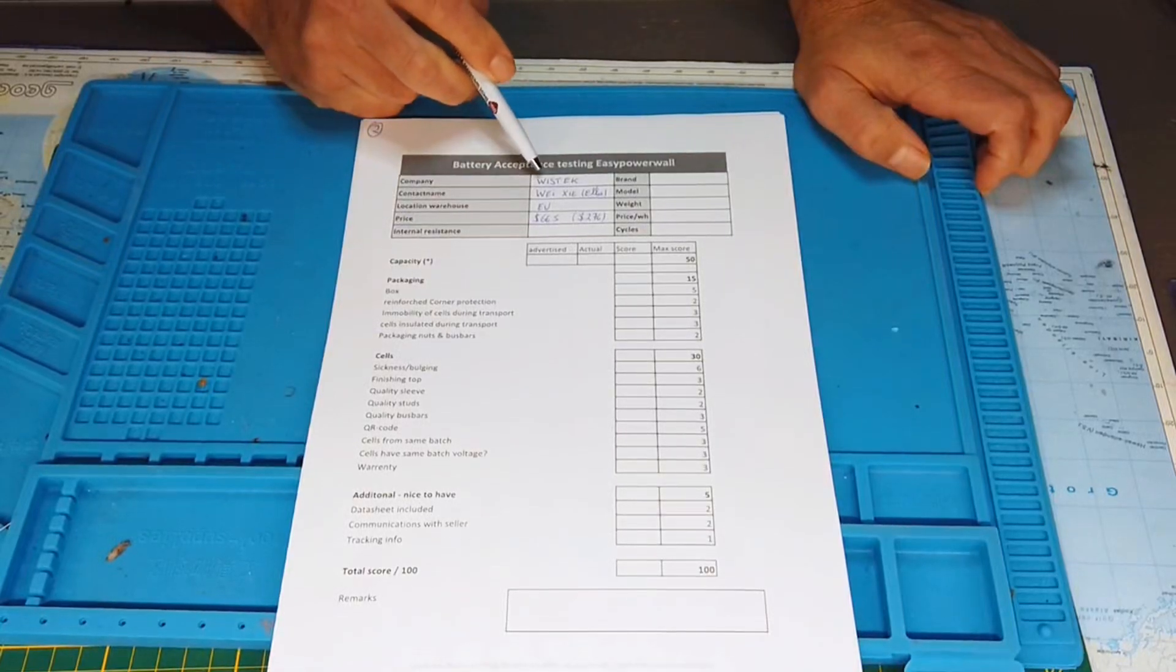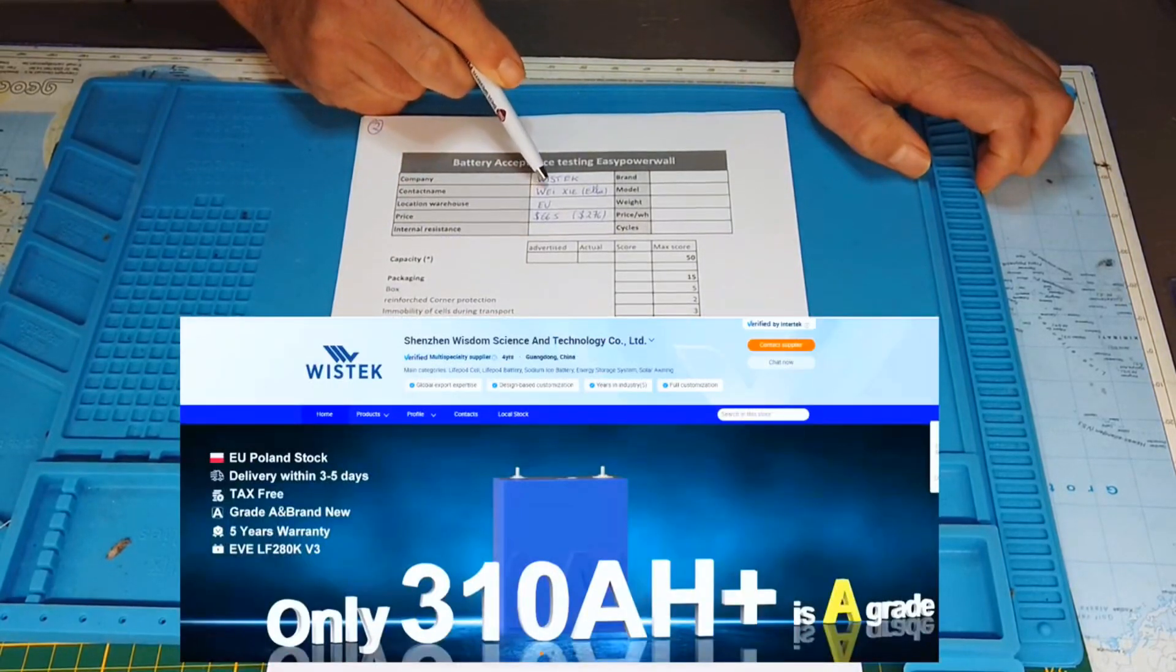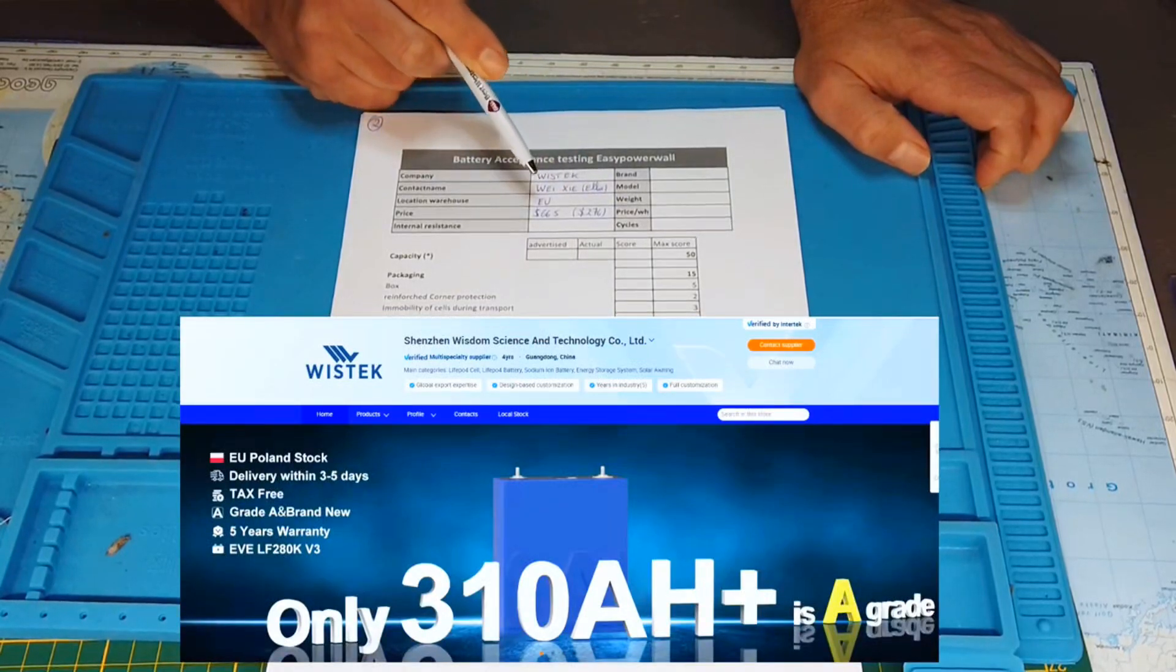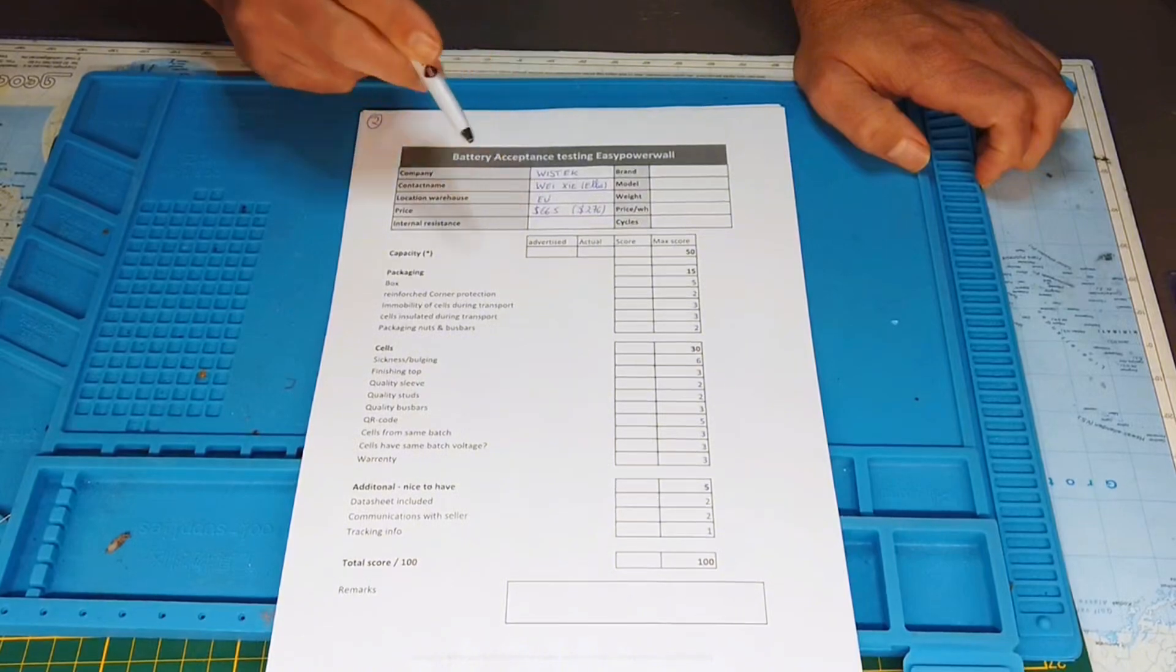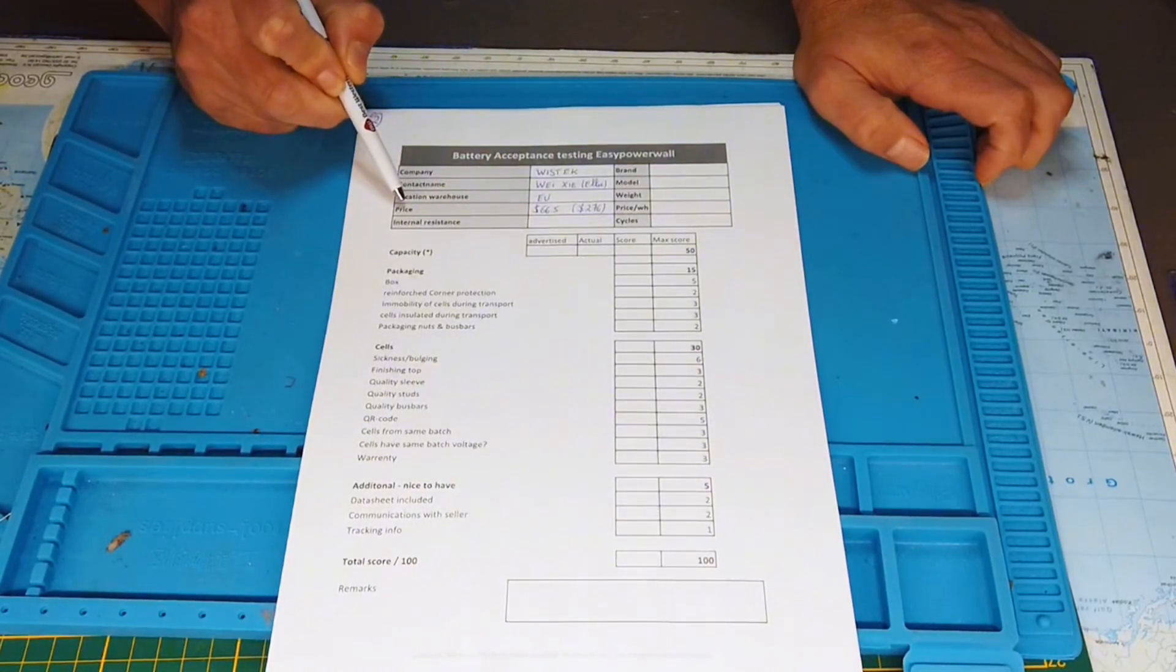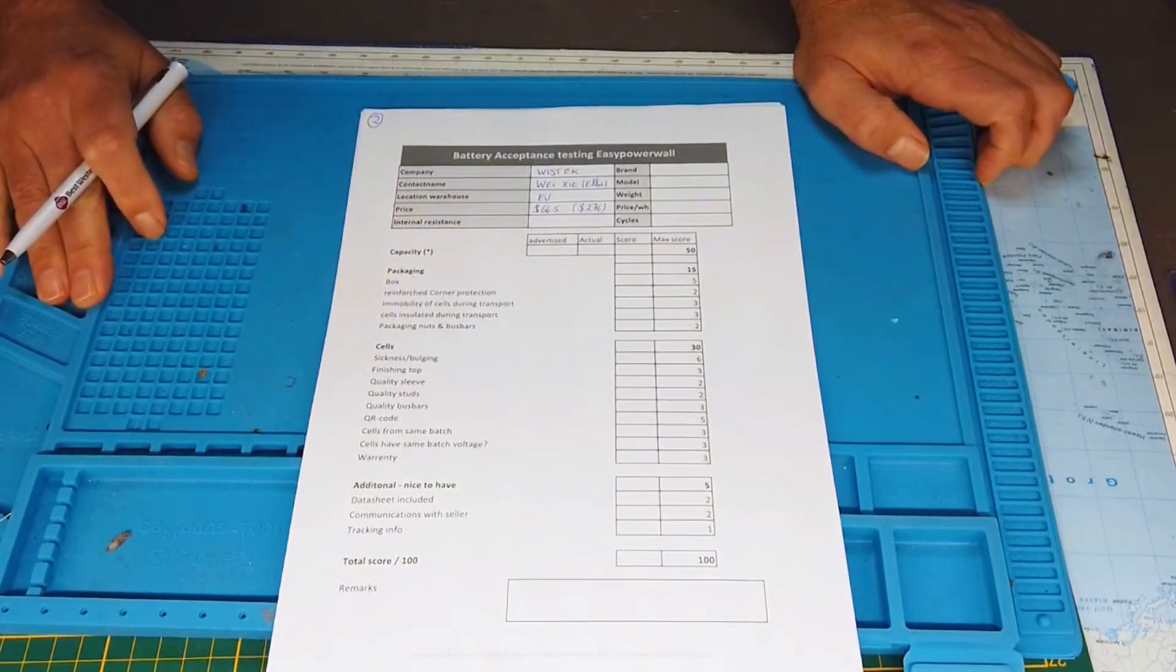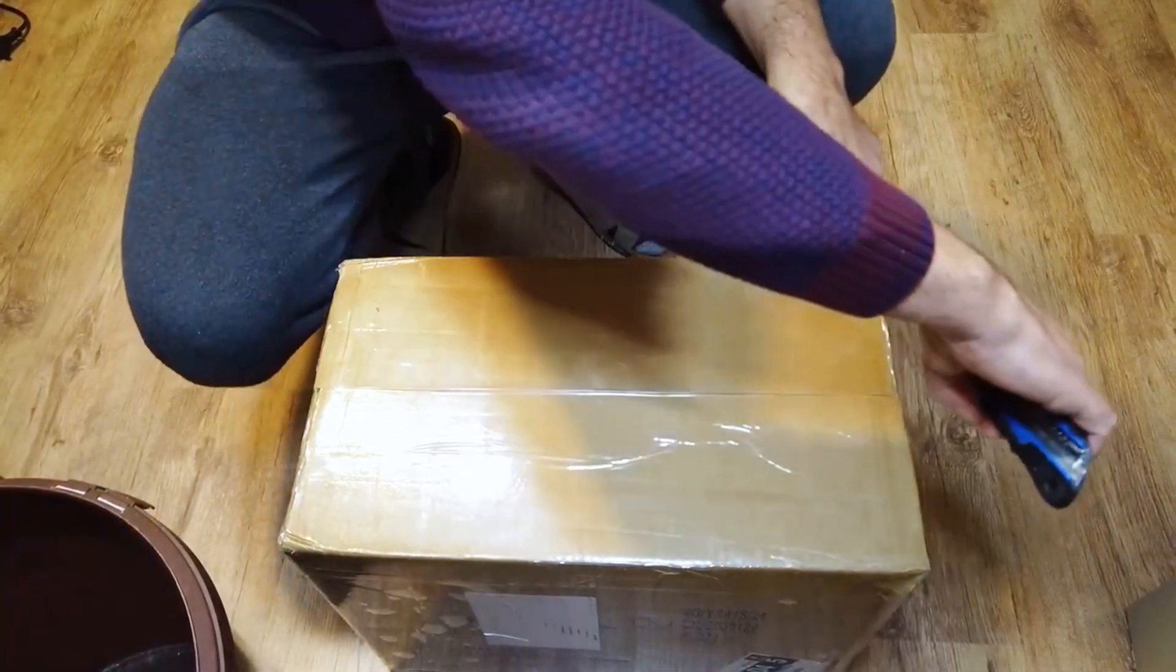The company name is Wistek. I had a contact person, YXE, also known as LA. The warehouse location was Poland, also in Europe. The price was a bit cheaper than the previous ones we tested, so let's see what's in the box and do the same test over again. Always exciting to open a new box.